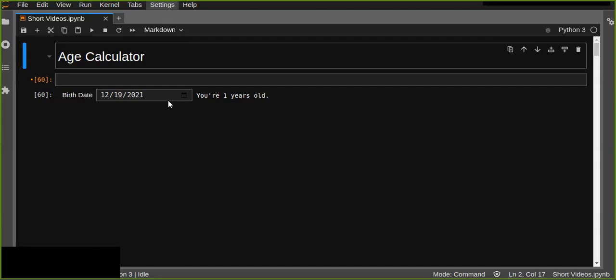Jupyter Notebook supports plenty of features like IPyWidgets to create interactive layouts on Jupyter Notebook. Basically, we use IPyWidgets to control our data. We can also create a simple app like an age calculator using IPyWidgets.